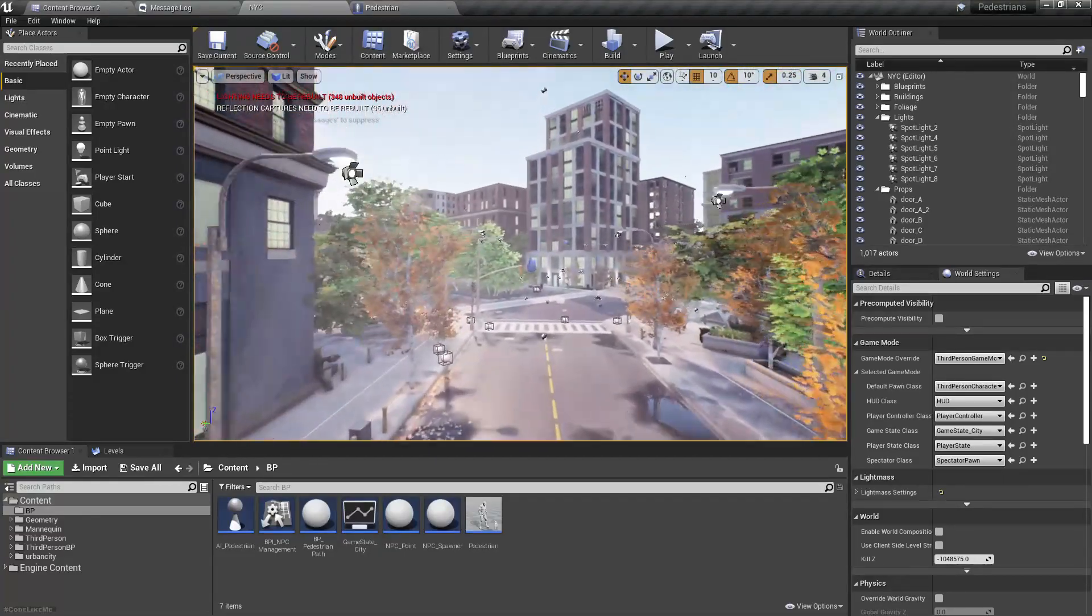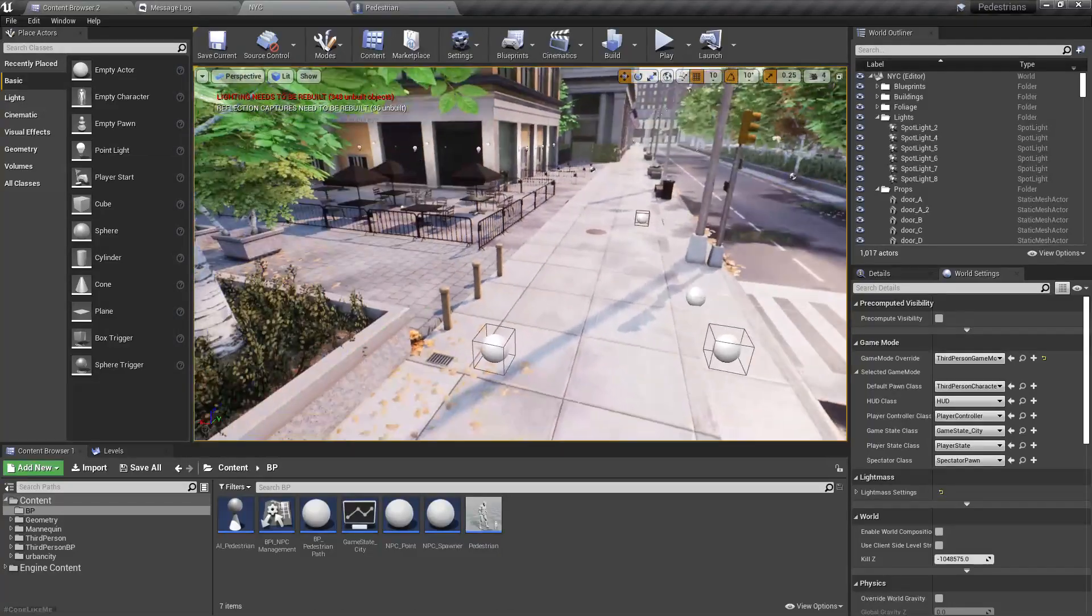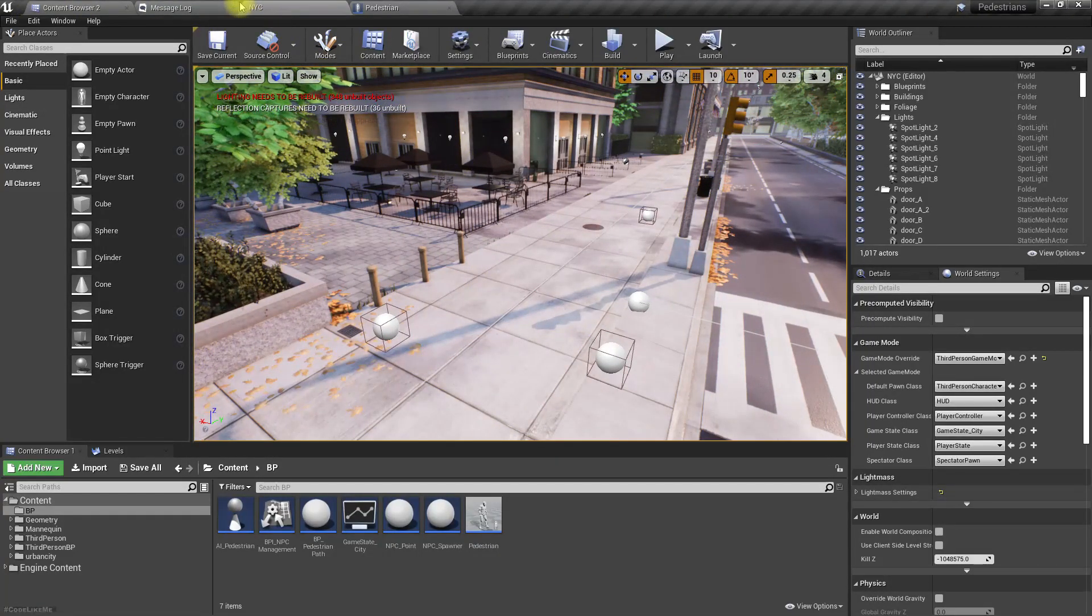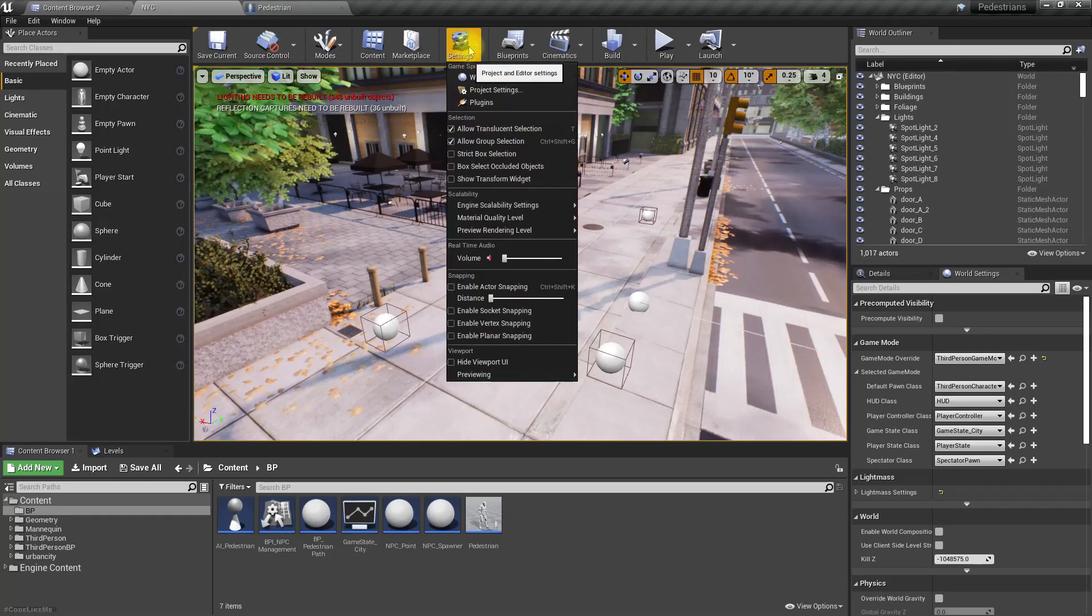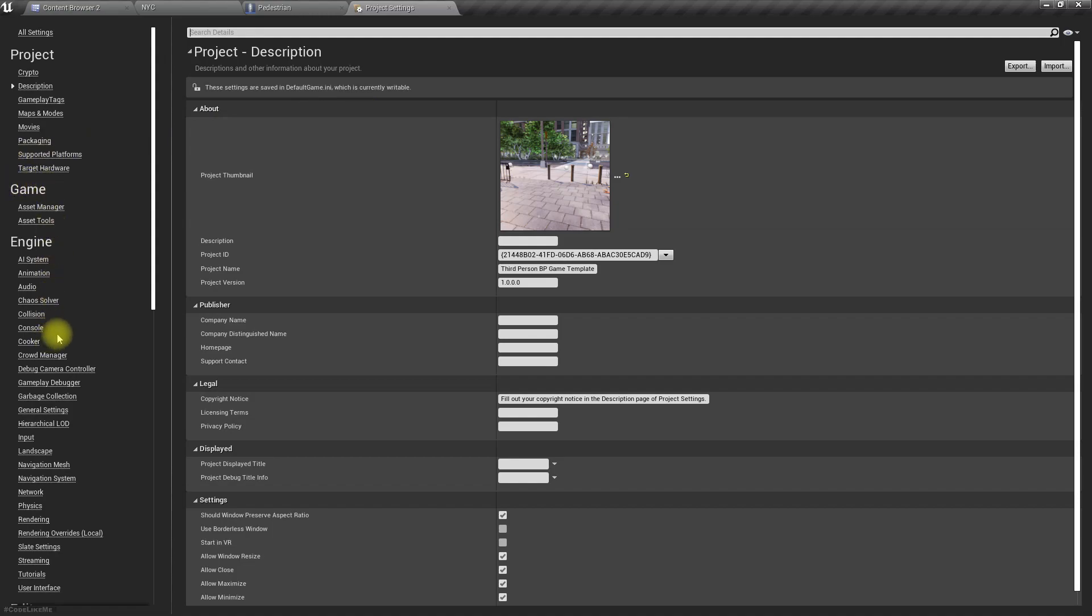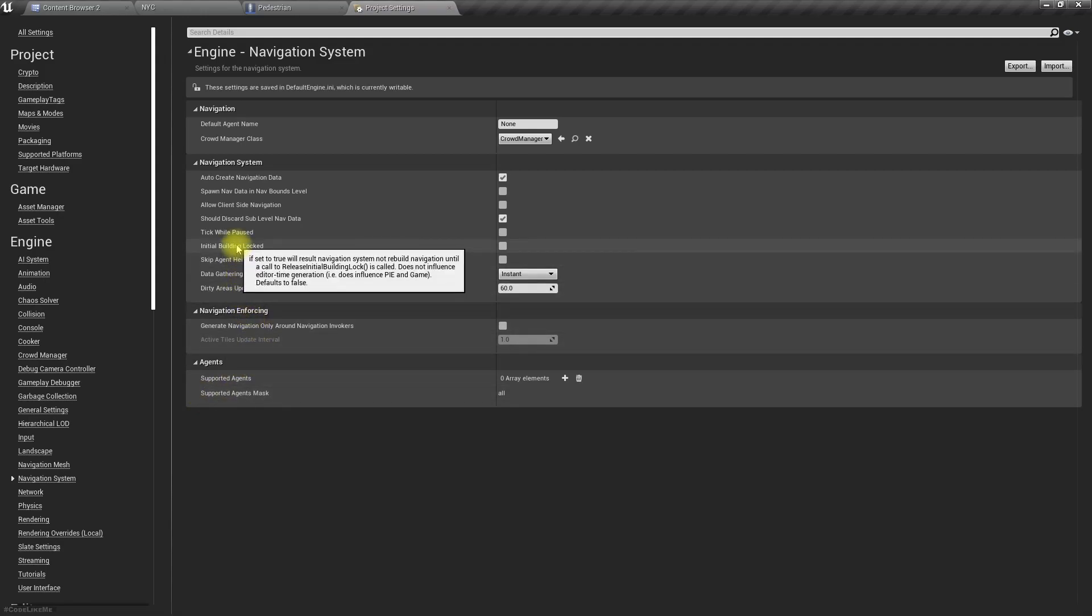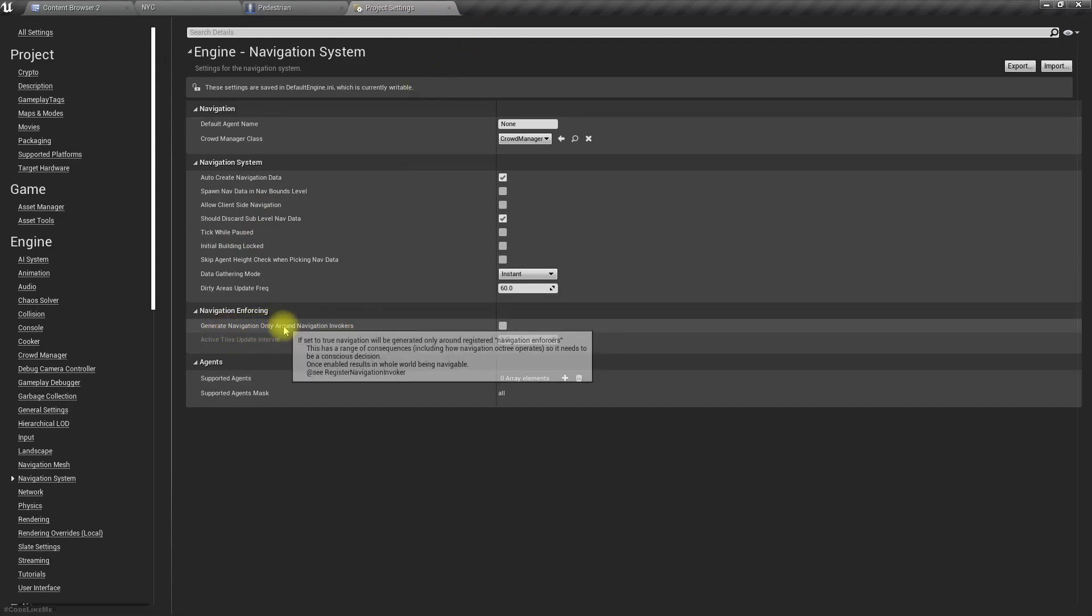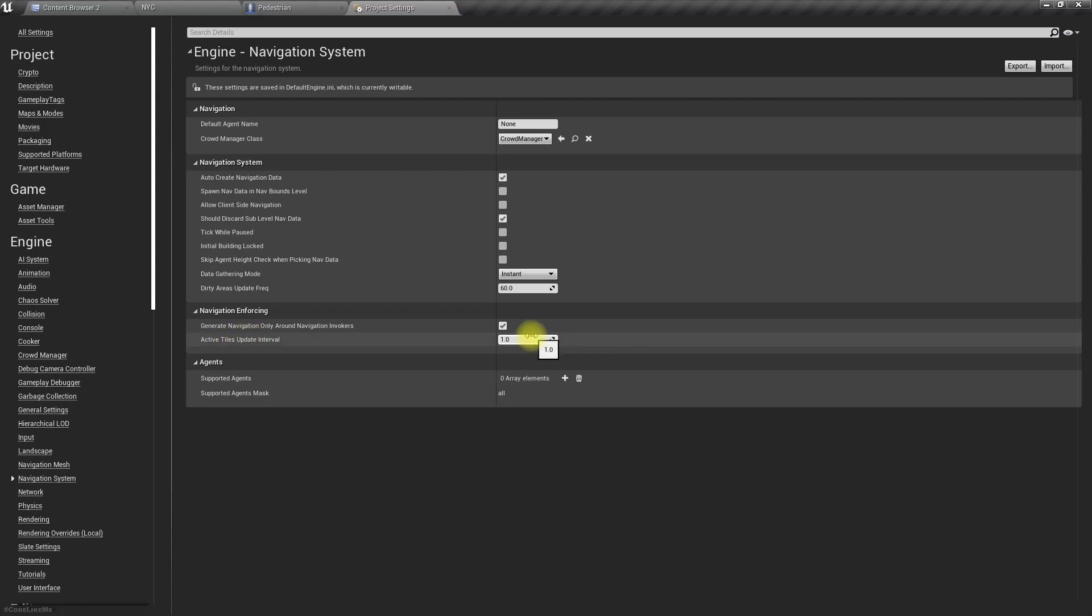In such cases you have to work with navigation invokers. Around the NPC characters which has navigation invokers, nav mesh will be dynamically generated. For that, first these are the steps we have to take in order to enable navigation invokers. We should have a navigation system, generate navigation only around navigation invokers, and here we also have active tiles update interval. Let's enable that.